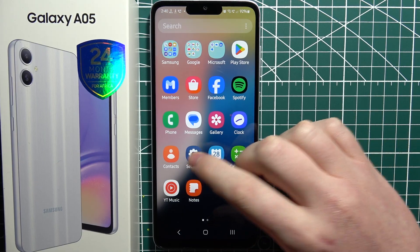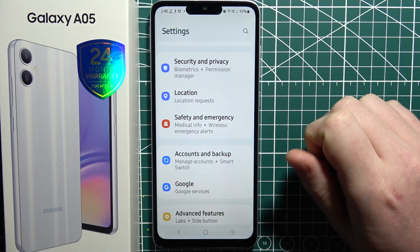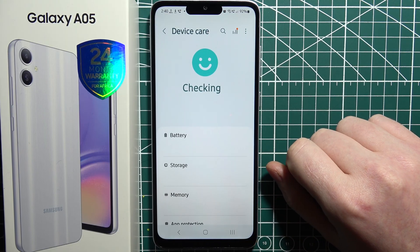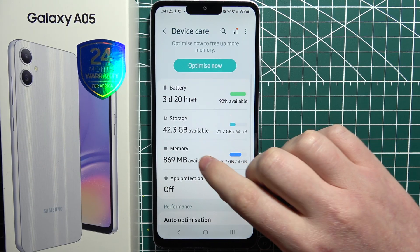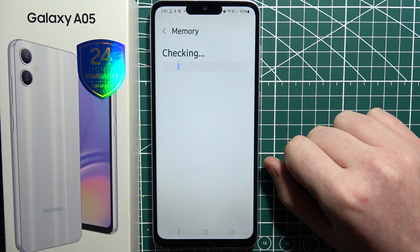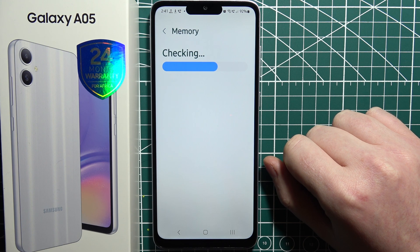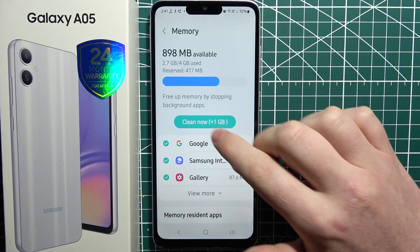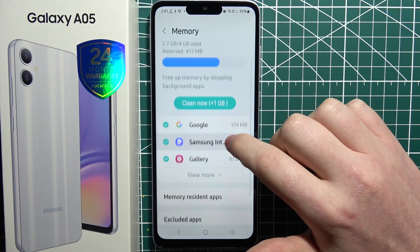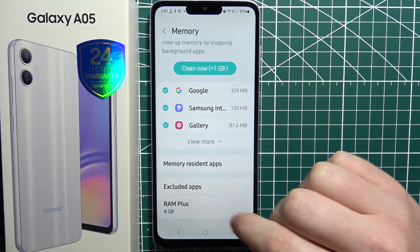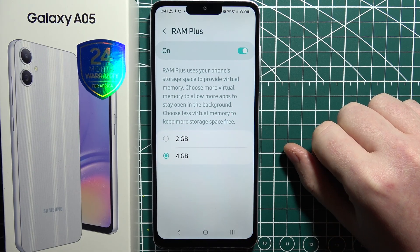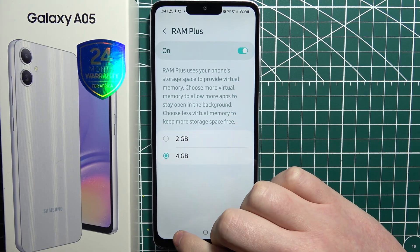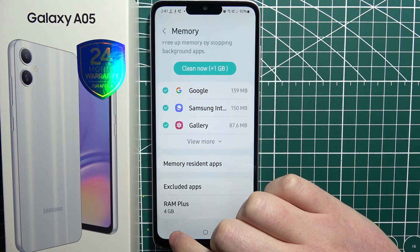The next tip is to open your Settings and navigate to Device Care. Right here we can select Memory, and then clean our memory cache — just click here to clean it. Alternatively, scroll down and there's RAM+. Enable that and extend your RAM to four gigabytes, which will give you the best performance.